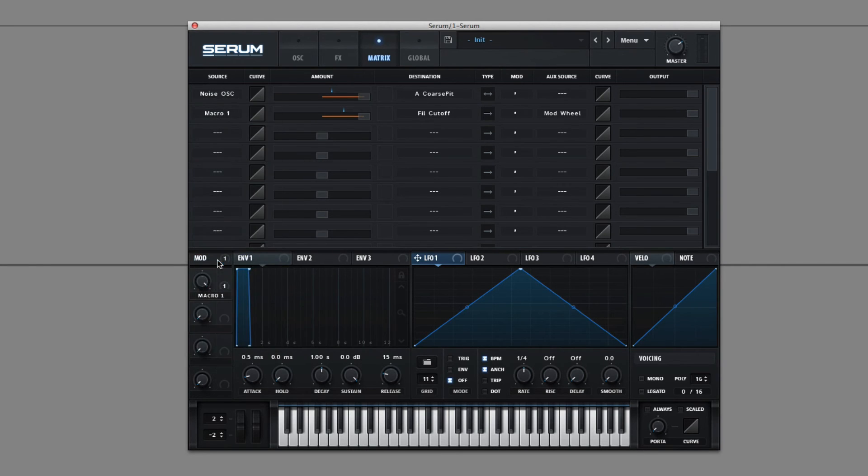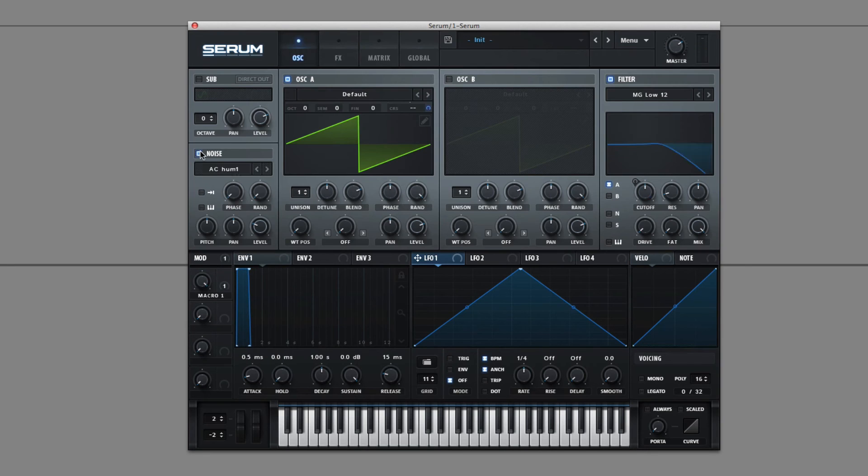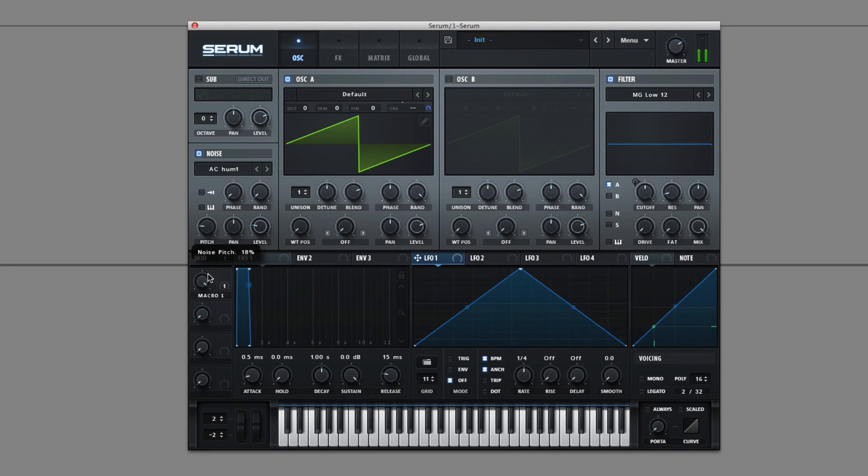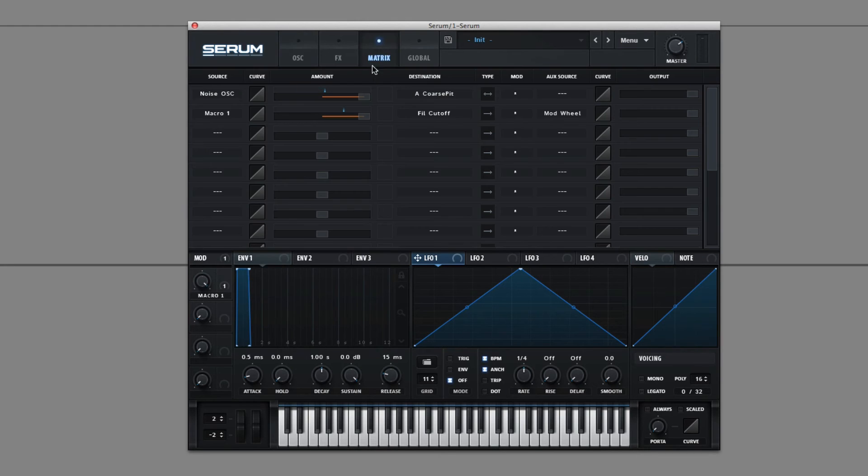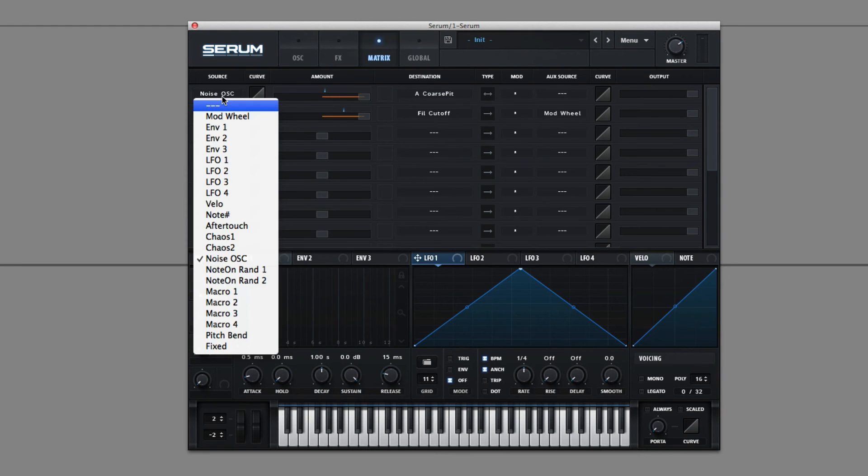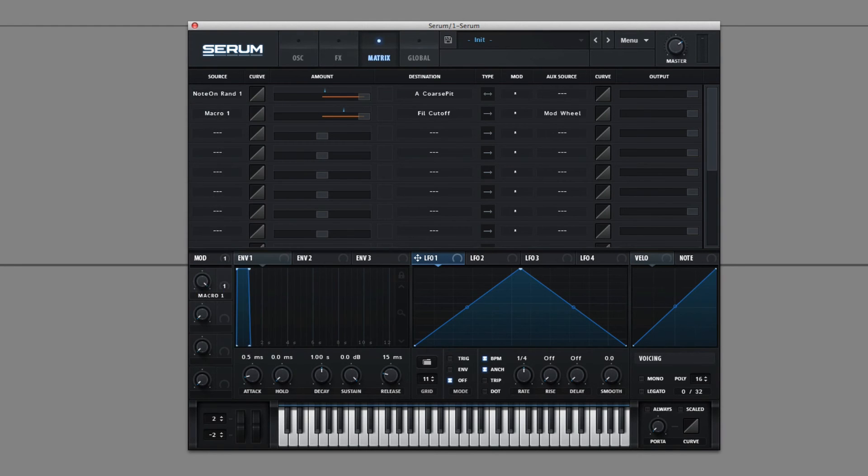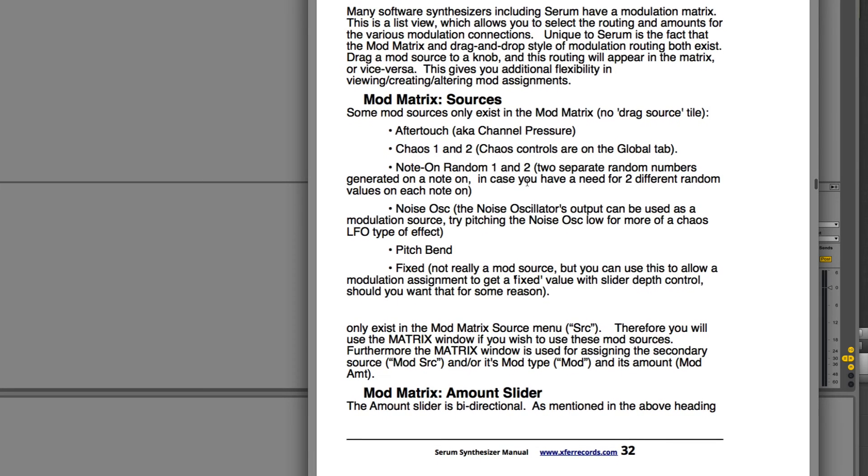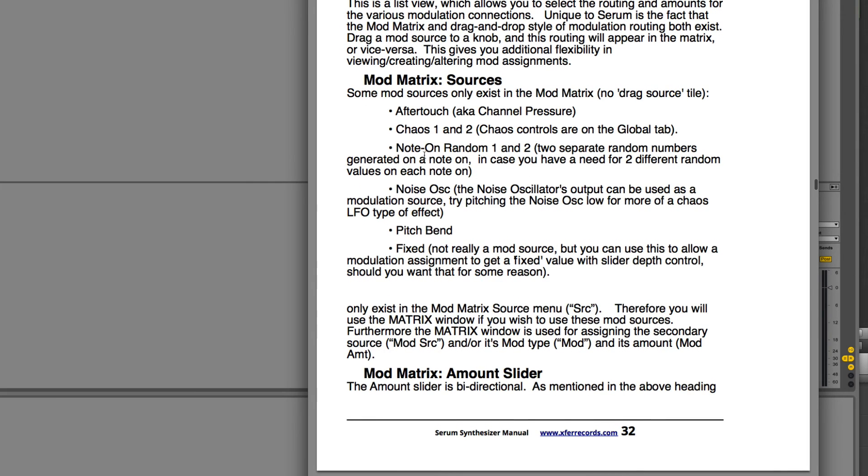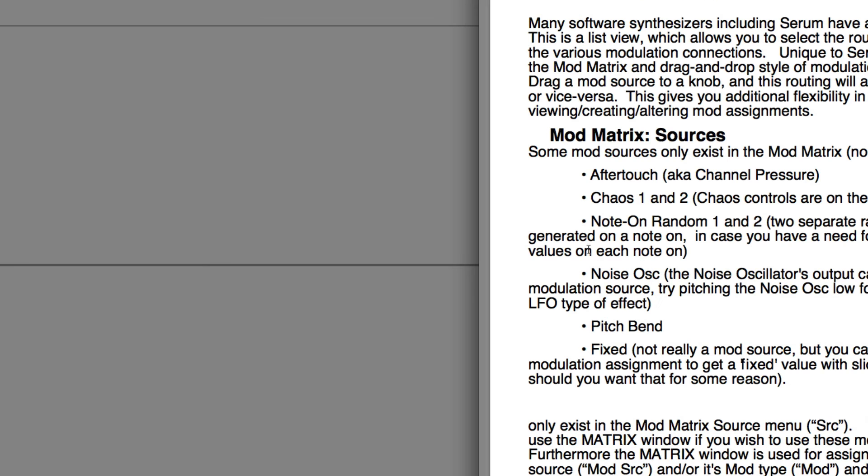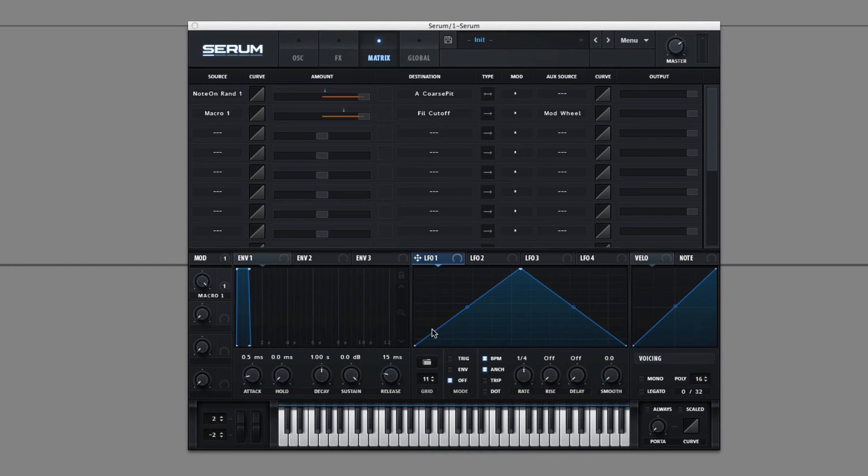Noise OSC takes it from... Noise OSC is a random number. Okay, yeah. So we see here note on random one and two. Two separate random numbers generated on note on in case you have a need for two different random values on each note. It just jumps around.